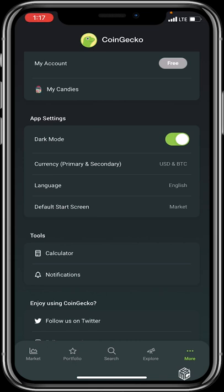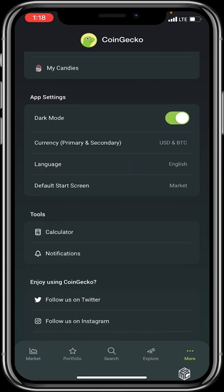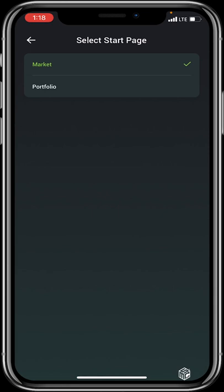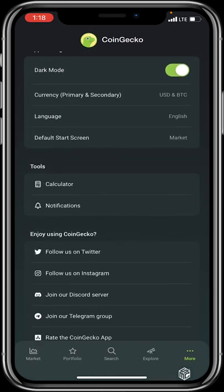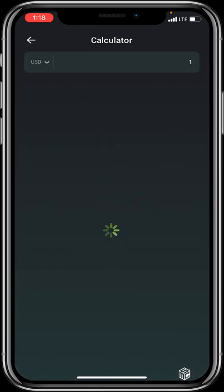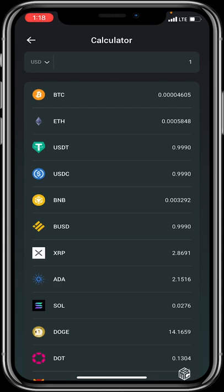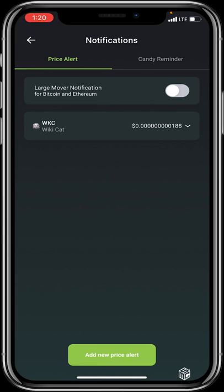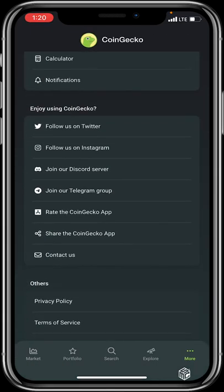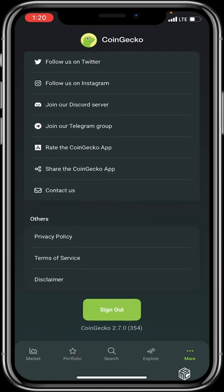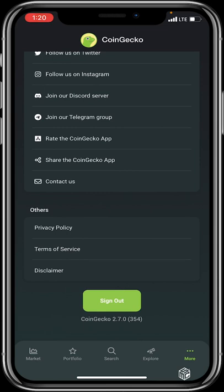In the More section you can access your account and view your candies. You can toggle dark mode on or off, and set your primary and secondary currency — for example, viewing your portfolio in USD or BTC. Language settings are available if you prefer a language other than English. You can also set your default start screen to either Market or Portfolio. Tools include a calculator, notification settings, social media accounts, email, privacy policy, terms of service, disclaimers, and a sign-out button.